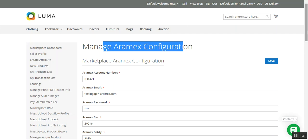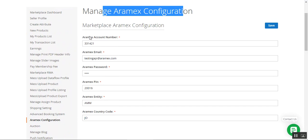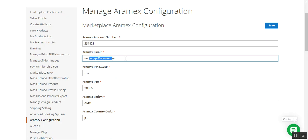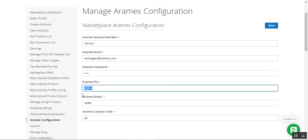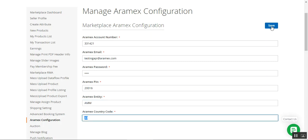Now coming to the other section — Manage Aramax Configuration. Under the Aramax configuration, you'll need to enter your Aramax account number received after successful registration at Aramax. Then you have the Aramax email used for registration, the Aramax password provided by Aramax itself, the Aramax PIN, the Aramax entity, and the Aramax country code. Fill in these details and tap the Save button.